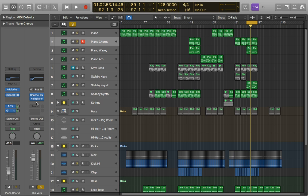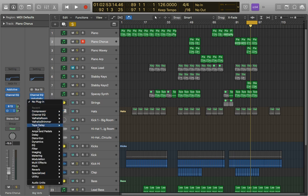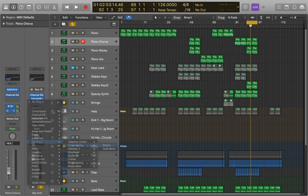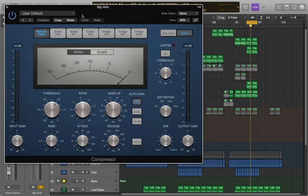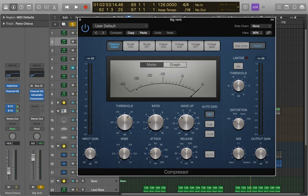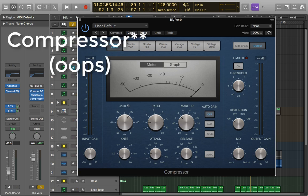So we're just going to open up a standard compressor underneath our reverb on our reverb bus. I'm just going to use the Platinum Digital because it's very good and because we have so many different things going on at once it's just going to be quite a solid one to tame it a little bit with.